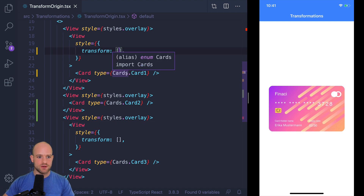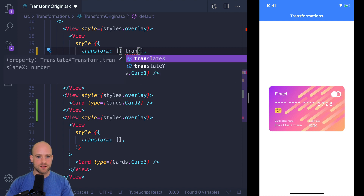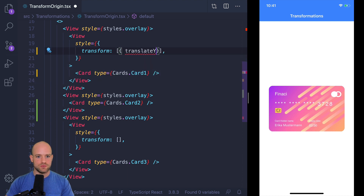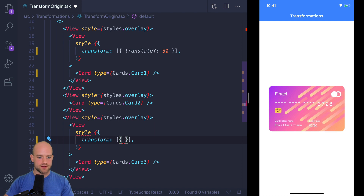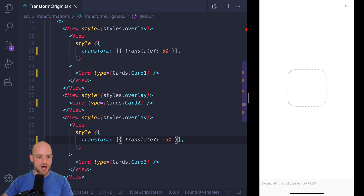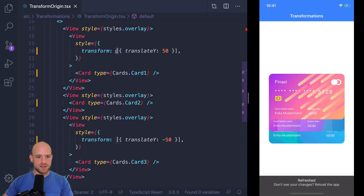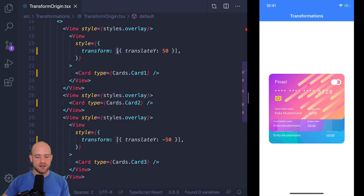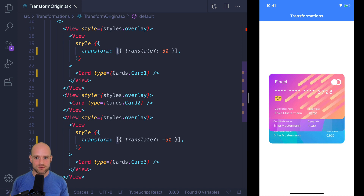So we can see each card, we can spread them out using a simple transformation — a translation on the y-axis. This is the card at the bottom of the stack; I can translate to 50 points. And for the top card, minus 50. If you are a newcomer to the transform API, you will notice already that we need to wrap the transformation into an array. That immediately suggests that the order of transformation really matters, and that's what we're going to look at.